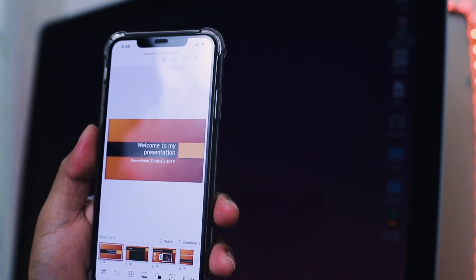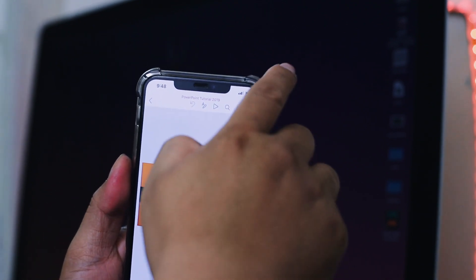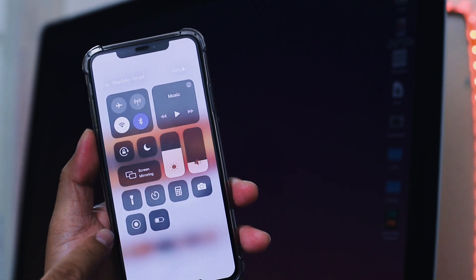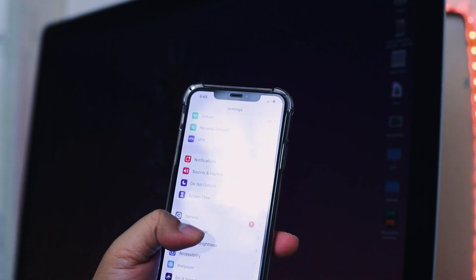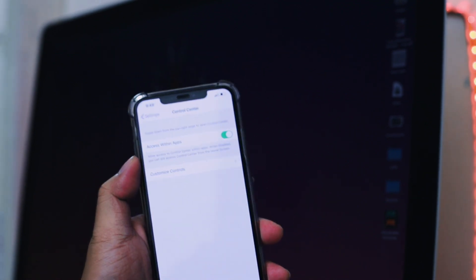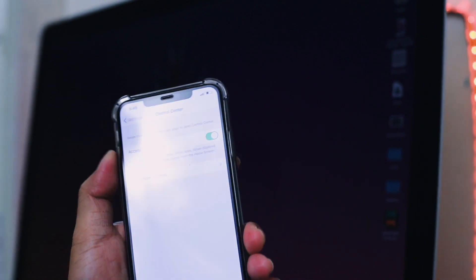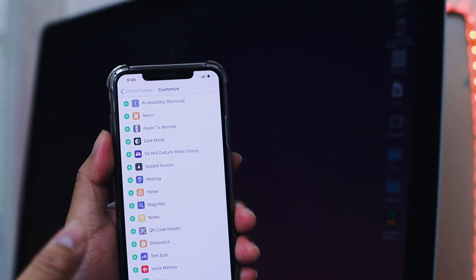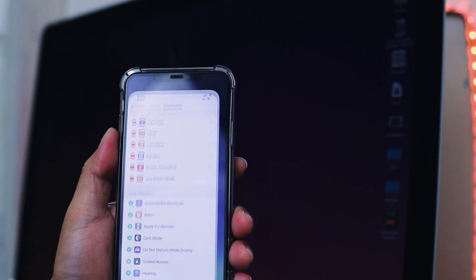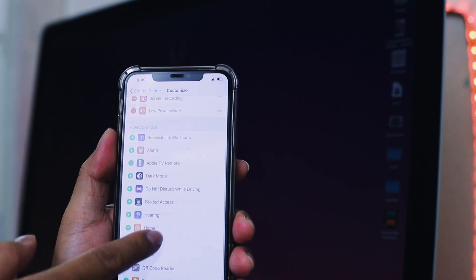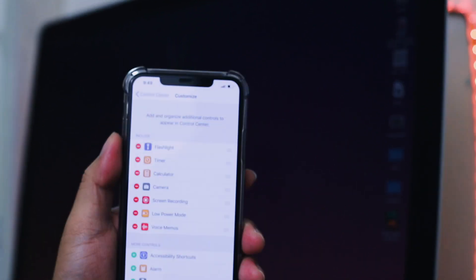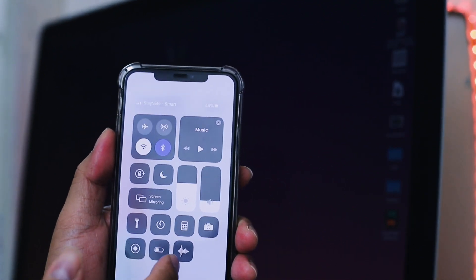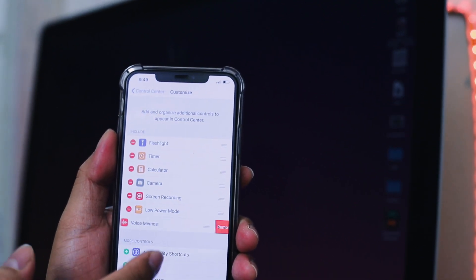To check if you already have the screen recorder, just swipe down the control center from the top right. And then you can find this built-in screen recorder — it looks like this. If you don't see it here, just go to the settings of your phone and then scroll down to find the Control Center. You can find it there. Then go to Customize Controls, and you should see the Screen Recording option. What you need to do is just add it — for example, like I add Voice Memos — and then it will appear in the Control Center section.